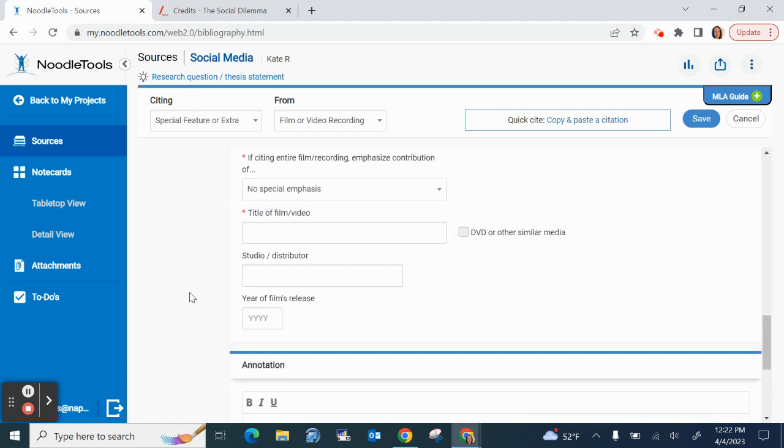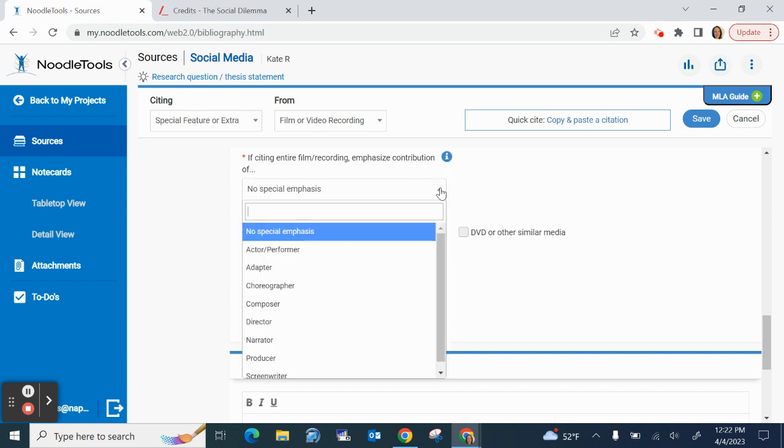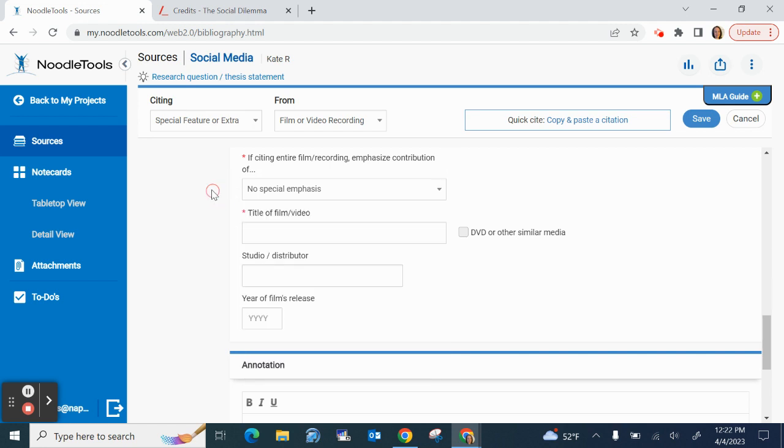If citing the entire film or recording, contribute, no special emphasis. I would say if you've already added the director above, I don't think we need any special emphasis. So we're going to leave it at no special emphasis.